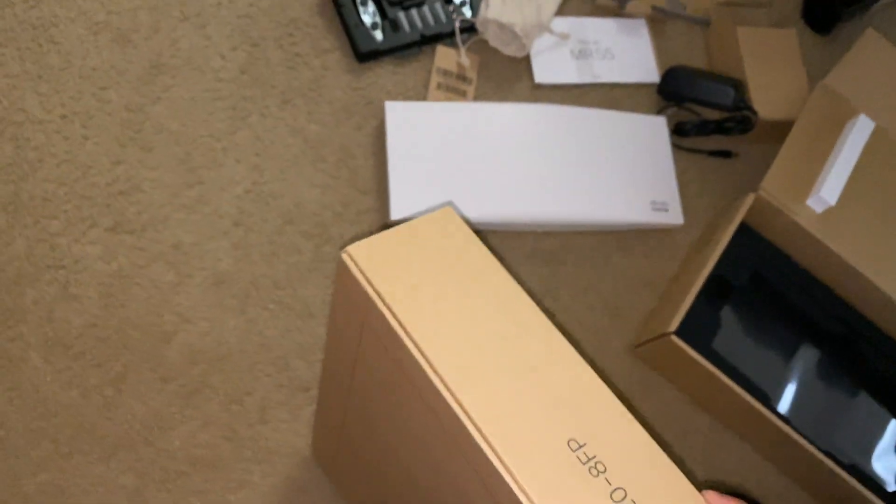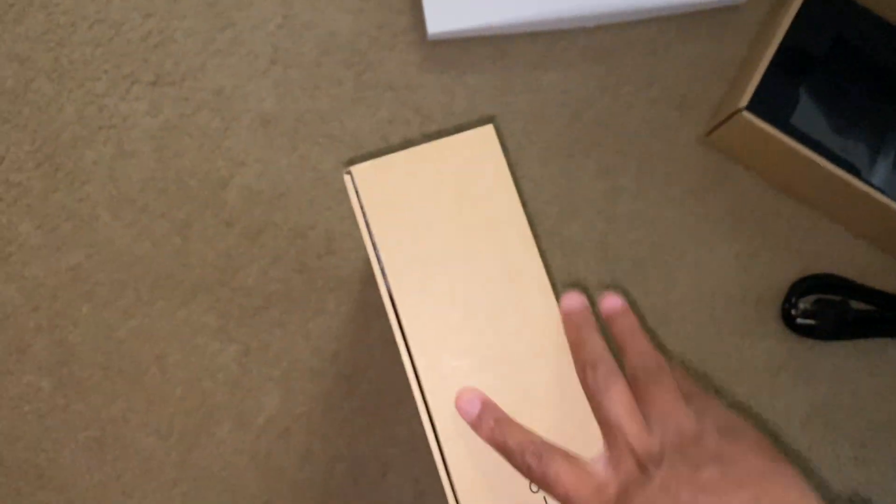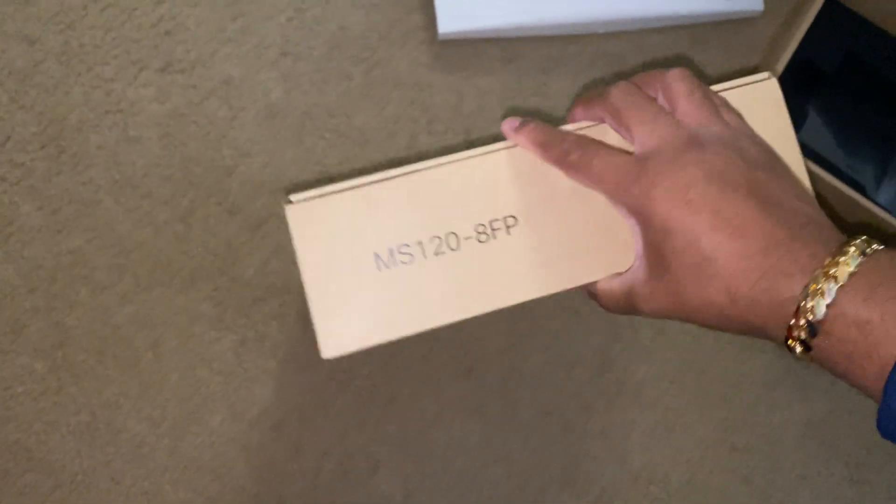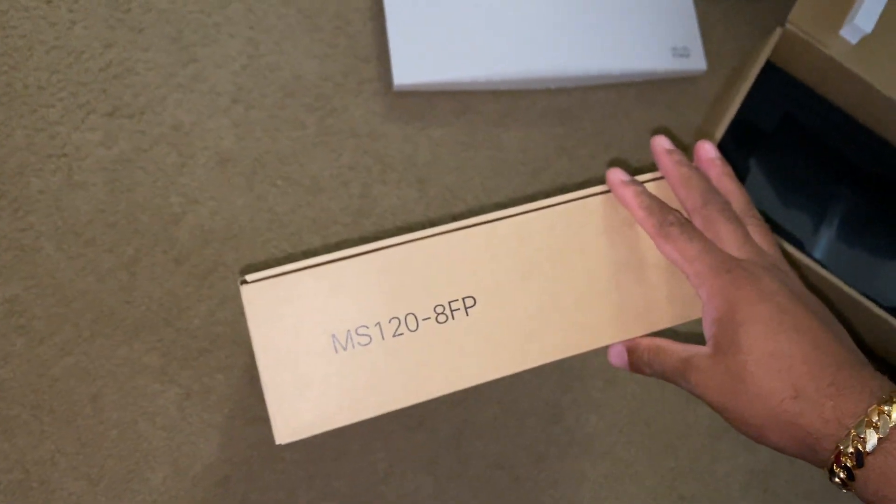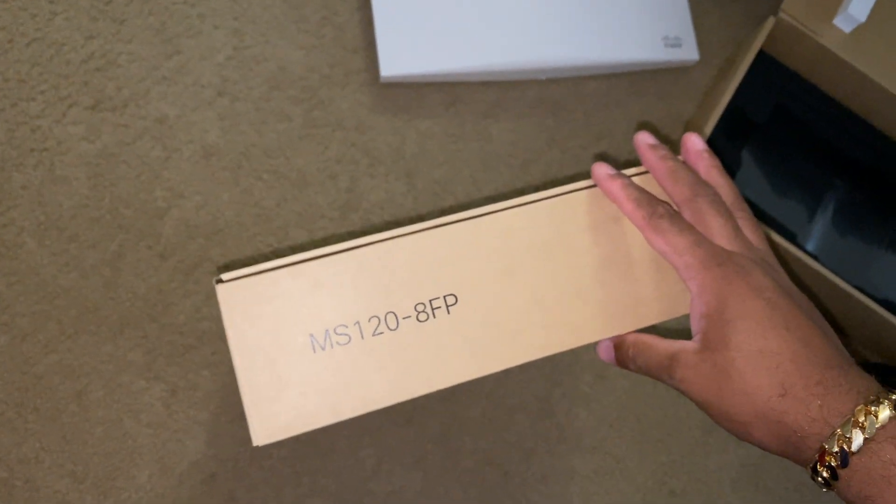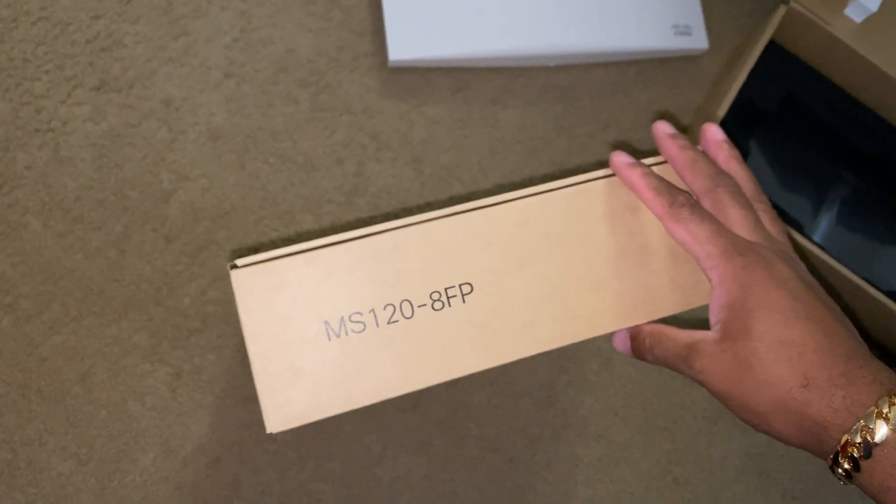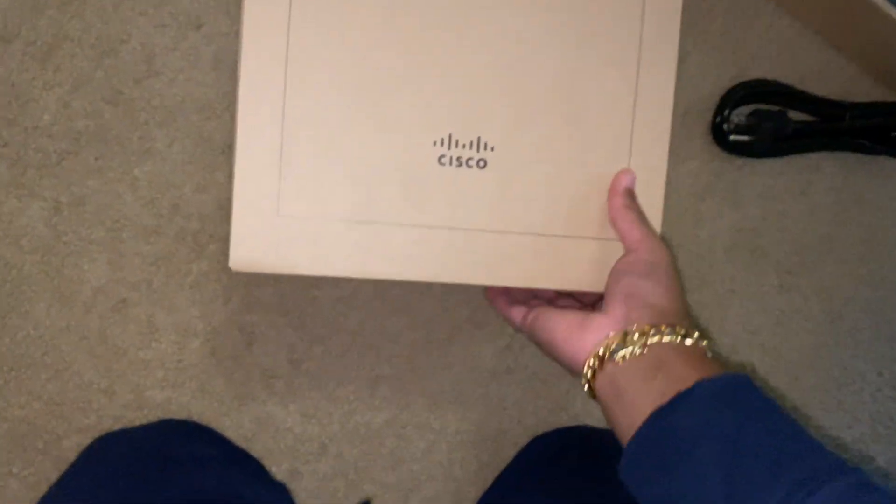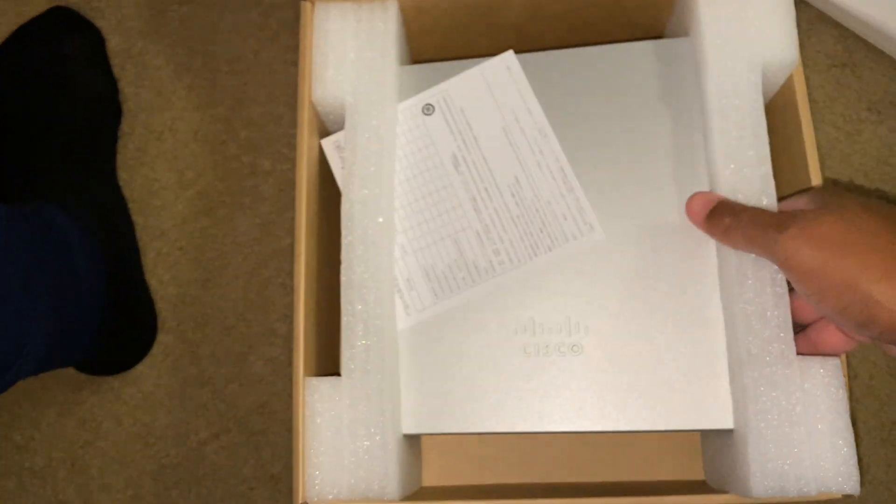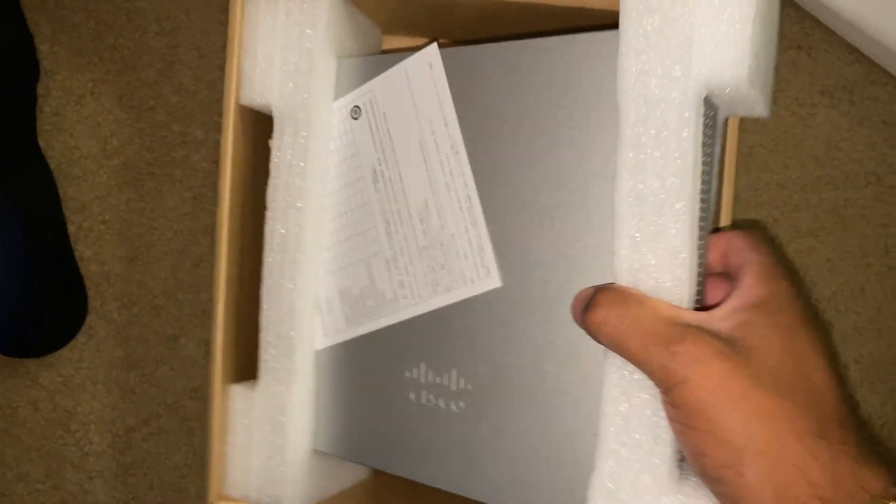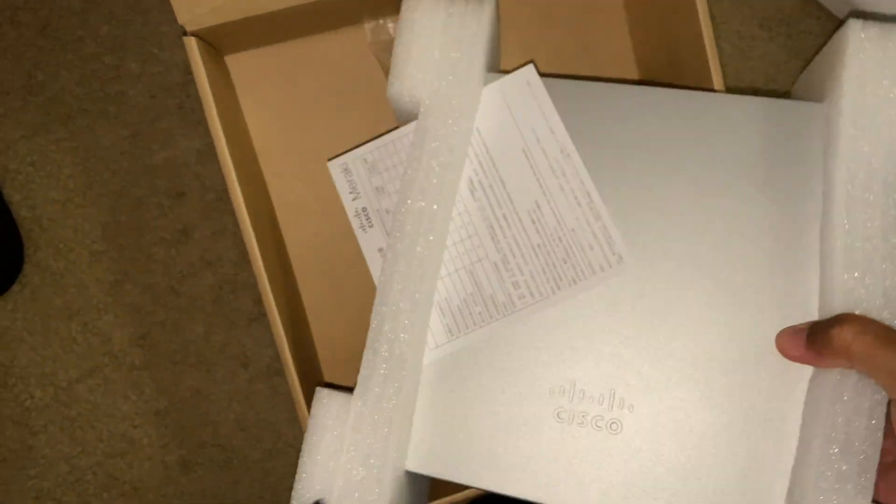And then this right here is the MS120, this is a networking switch. We'll unbox this. This is a lot bigger than I had anticipated, so this is an eight port. Let's unpackage some of this stuff.